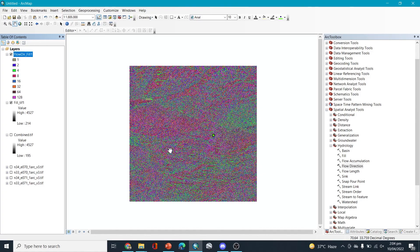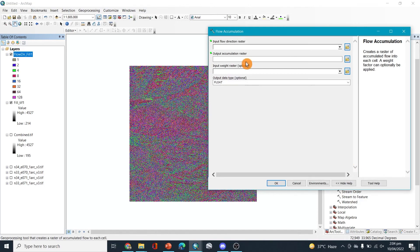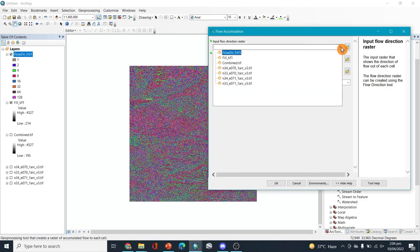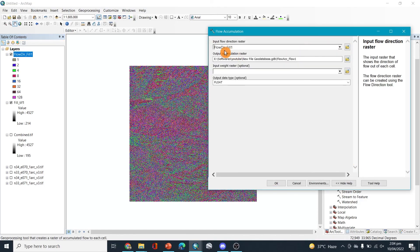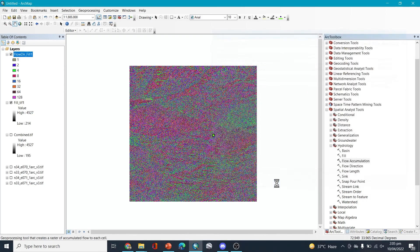After the flow direction is complete, the next step is going to be the flow accumulation. So let's do this one. We can select the flow direction fill here and okay.